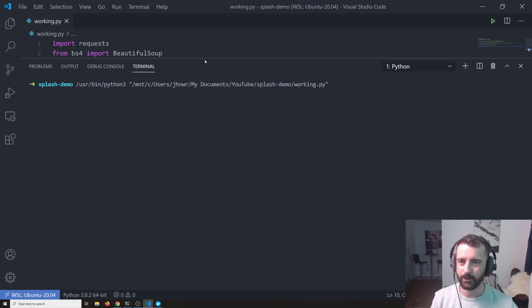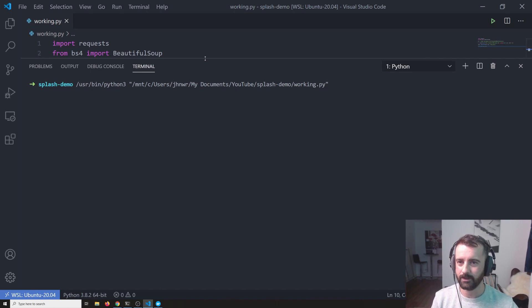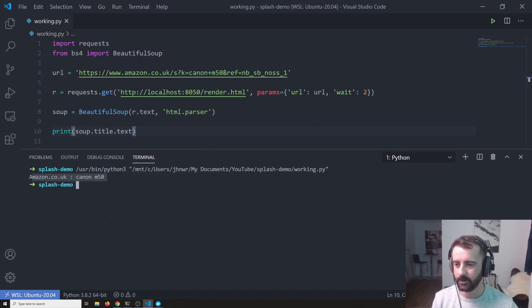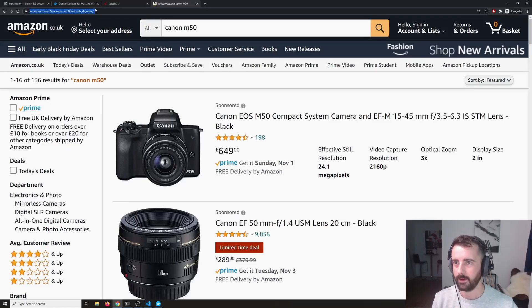And now we're going to print, my microphone's in the way, that's why I can't type, soup.title.txt and now if we run that,